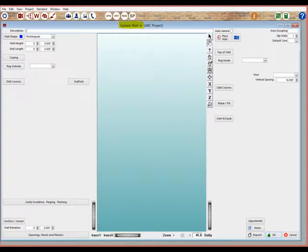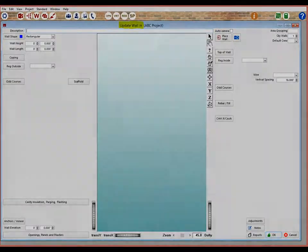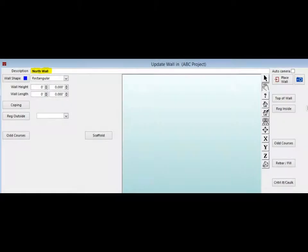You are now going to start your 10x10 wall takeoff and you are going to call it North Wall. Your cursor should now be flashing in the upper left corner in the Description field. This is where you will enter the description of what the wall is.